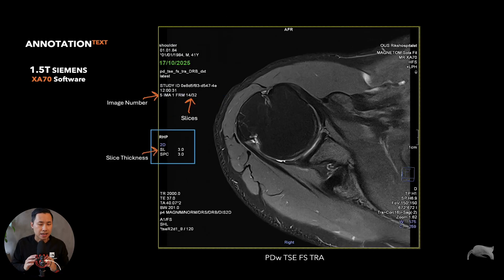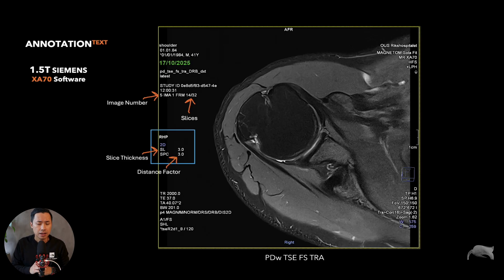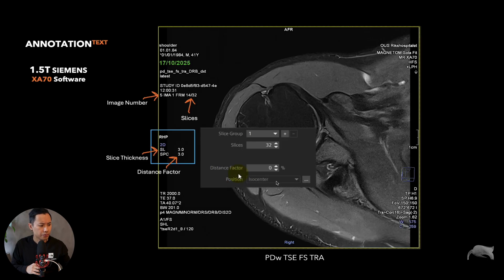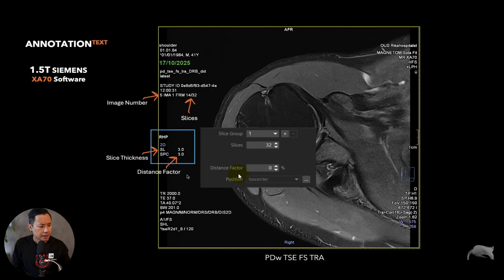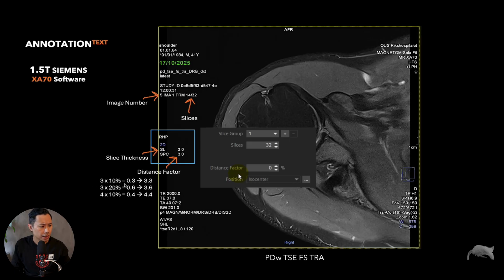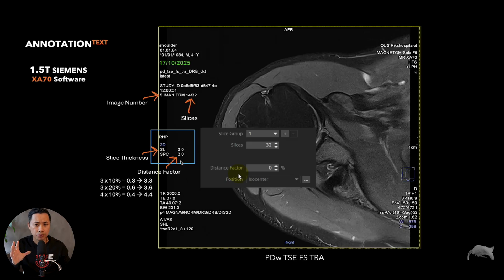Here is slice thickness - 'SL' means slice thickness, so this is 3 millimeters. Then the distance factor - how can you determine the distance factor? If you write zero it will of course be zero distance, and in the setting here it says 3.0. If you use 10 percent you take 3 millimeters times 10 percent, which is 0.3, and 0.3 plus 3 millimeters equals 3.3 - so if you use 10% it would say 3.3 there.